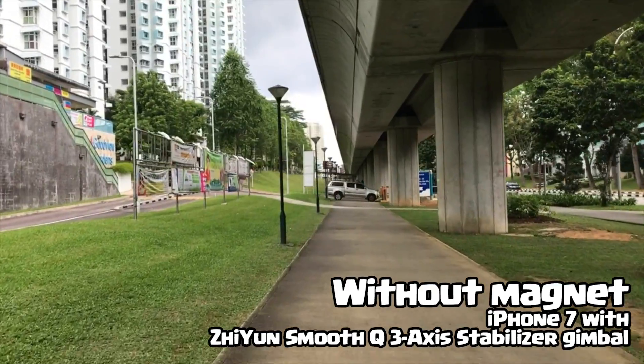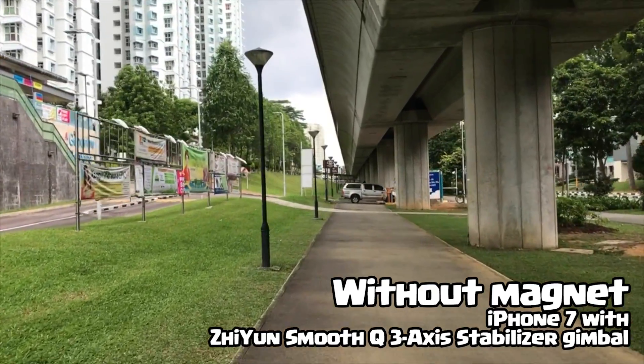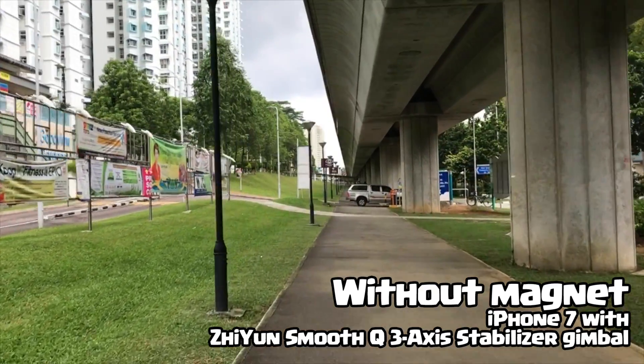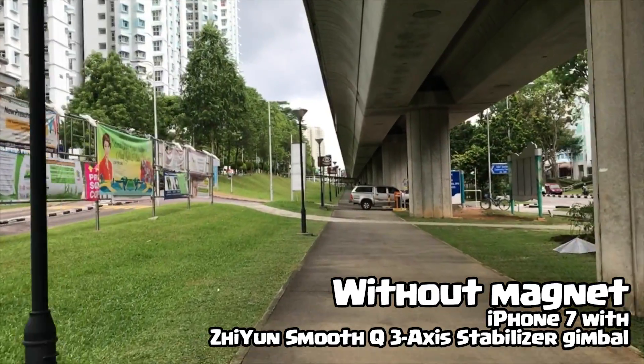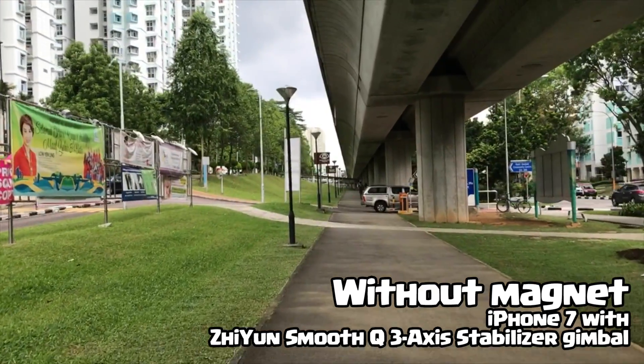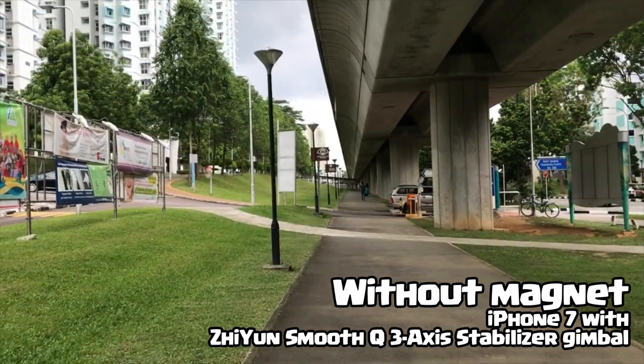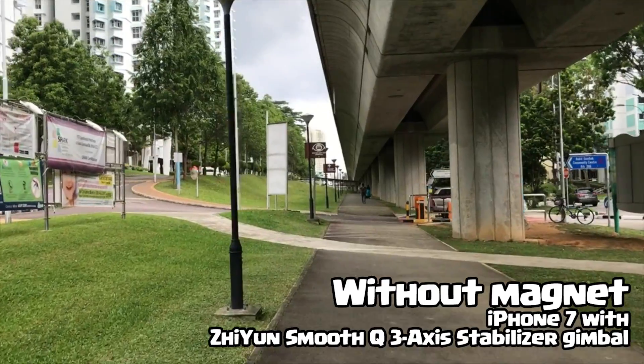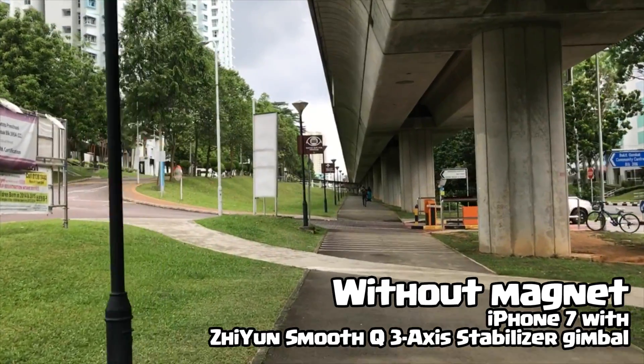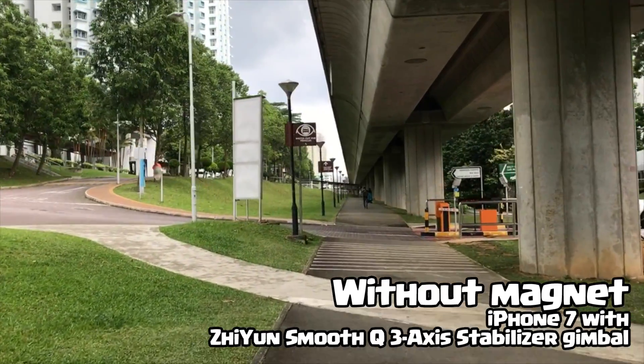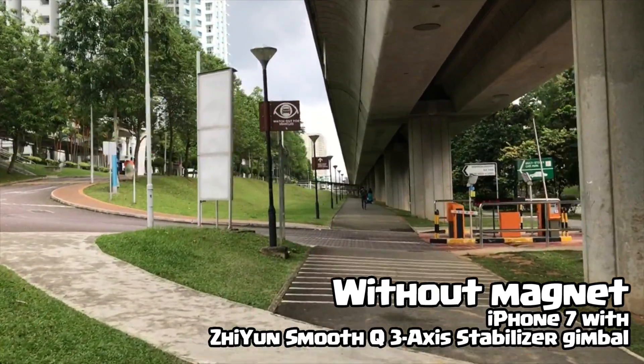That is because the optical image stabilizer is shaking even though your gimbal is stabilizing. So I'm going to find a fix for that.